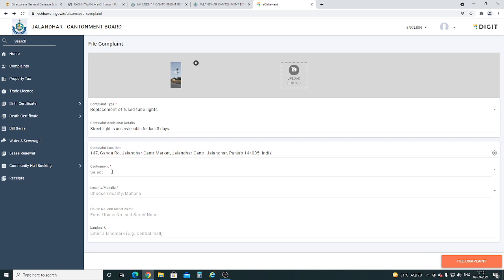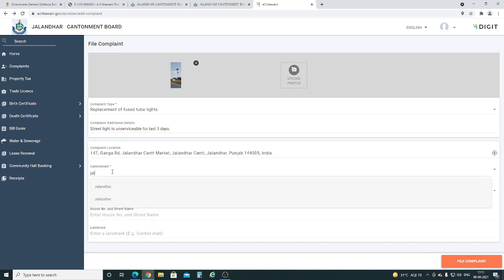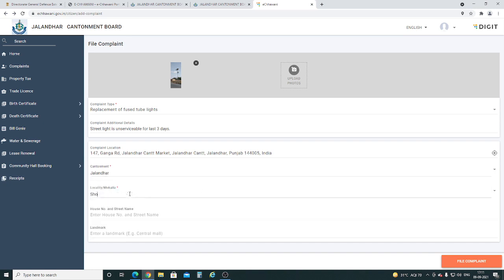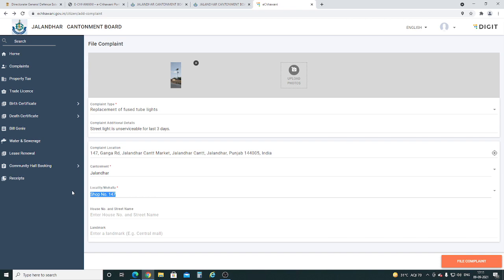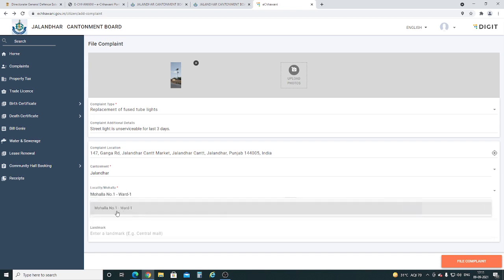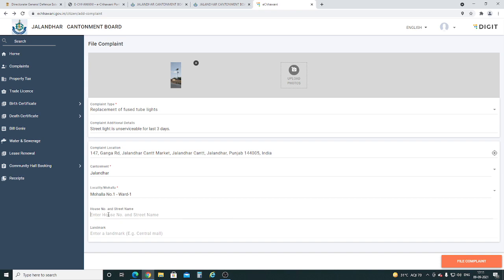Now select your cantonment and enter your address details, house number and street. You can also give a landmark.